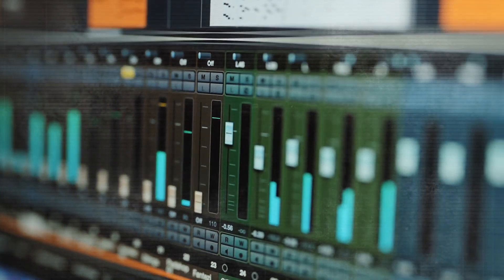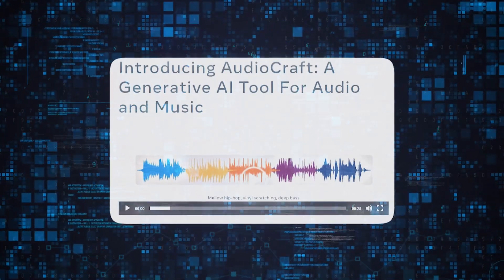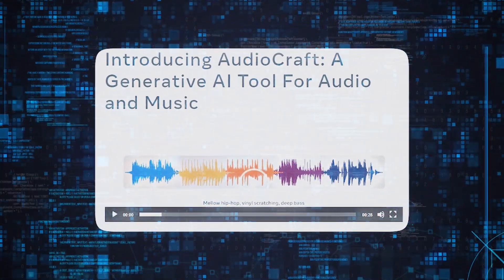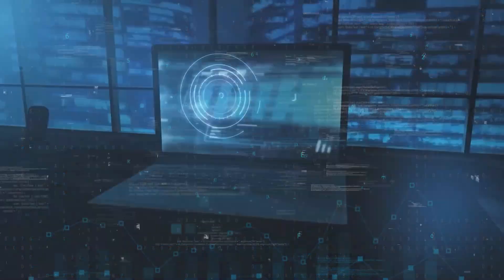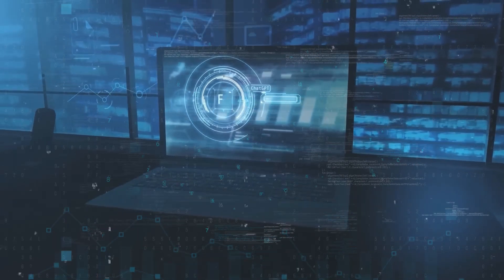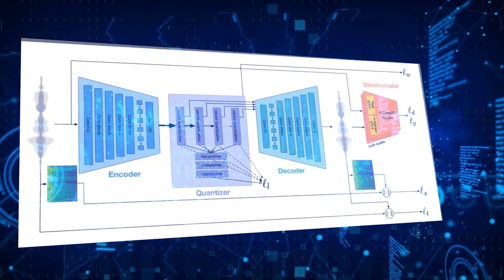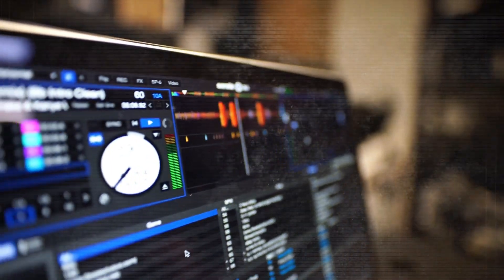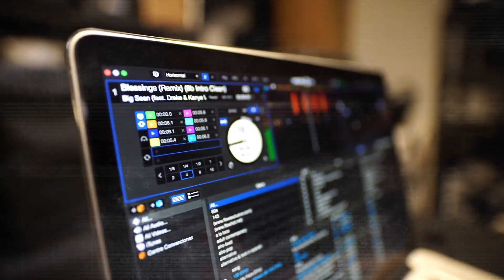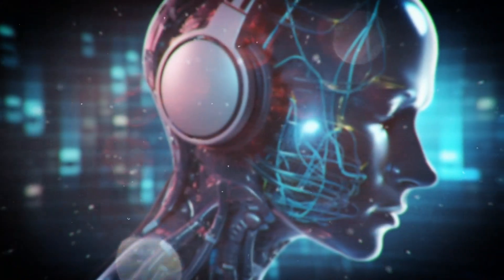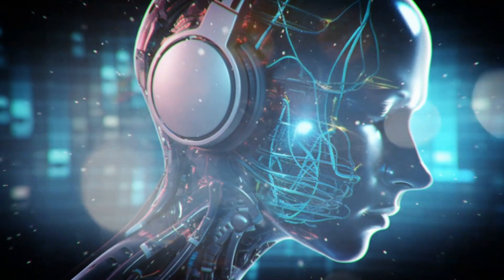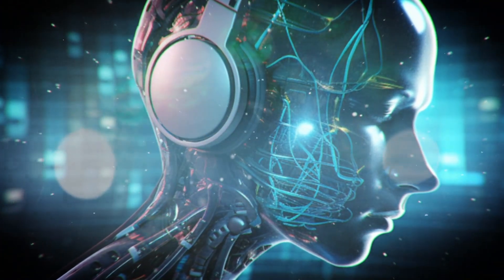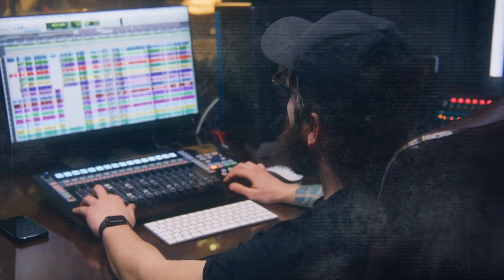By making audio innovation accessible to all, Audiocraft amplifies the collective potential of the global creative community. The challenges in audio generation are multifaceted, especially when it comes to replicating high-fidelity sounds. Music, with its intricate interplay of notes, harmonies, and rhythm, presents a particularly formidable challenge. Conventional approaches often fall short of capturing the full essence of musical compositions, leaving creators and audiences yearning for more depth and authenticity.